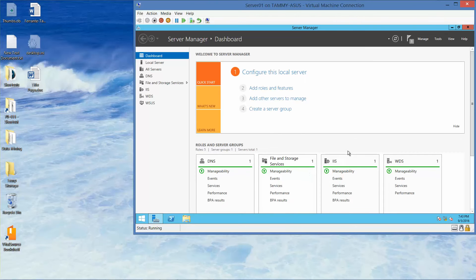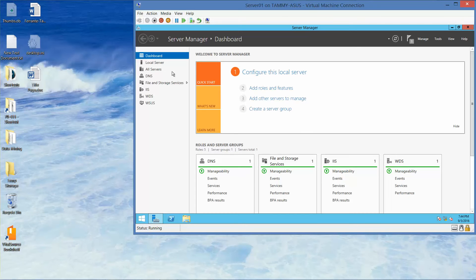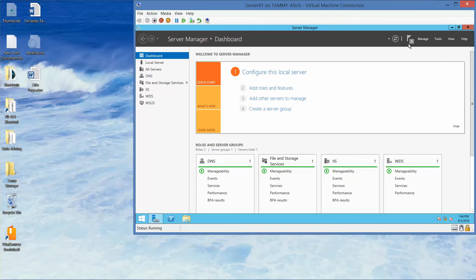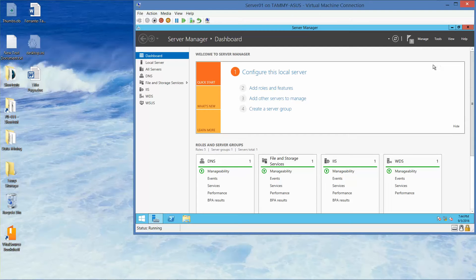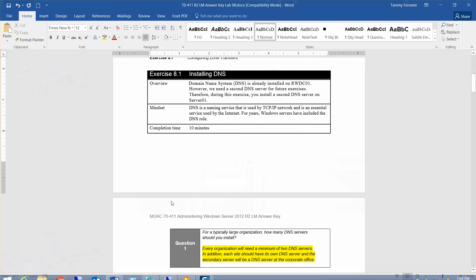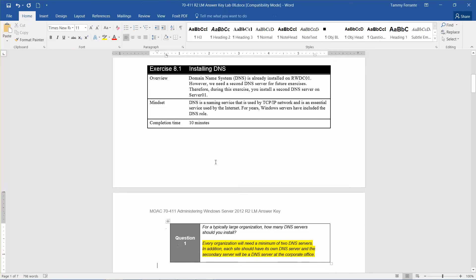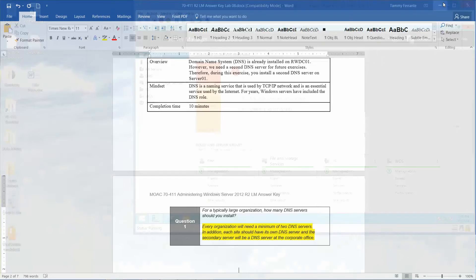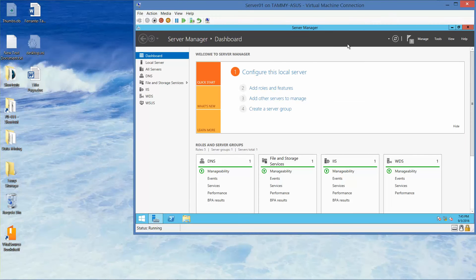If you're following along in the lab manual, you want to take a screenshot. It should show the DNS over here on the left, although it says to take a screenshot of the Add Roles and Features wizard still open, but I already clicked on Close. So that brings us to our first question. For a typically large organization, how many DNS servers should you install? Every organization is going to need a minimum of two DNS servers. In addition, each site should have its own DNS server, and the secondary server will be a DNS server at the corporate office.